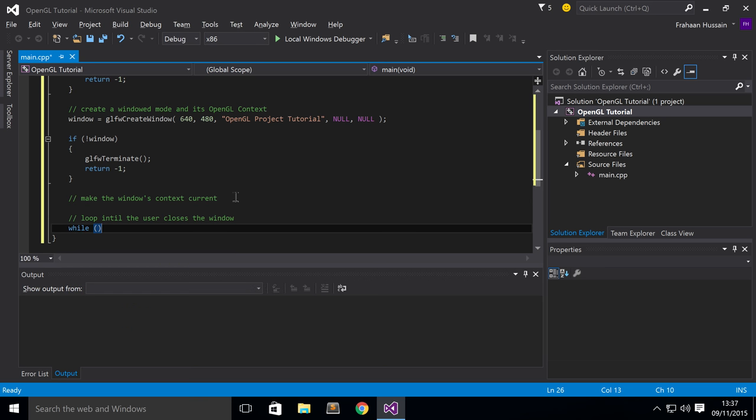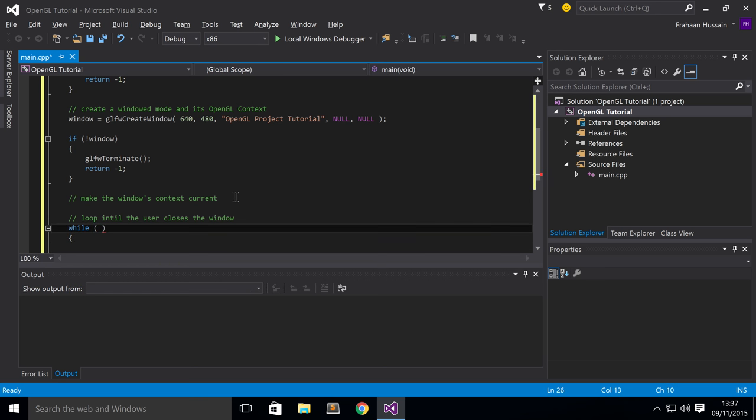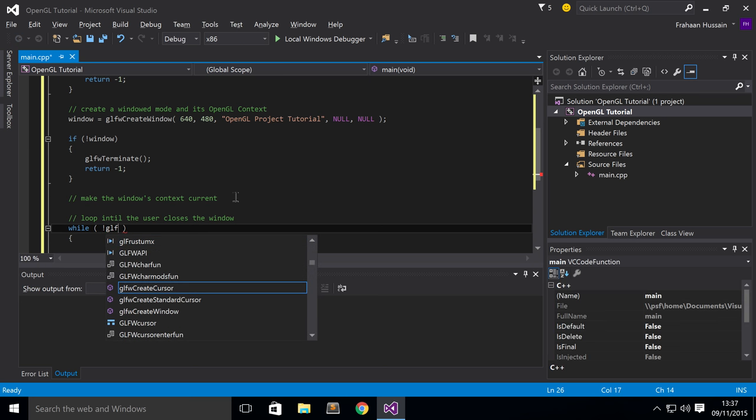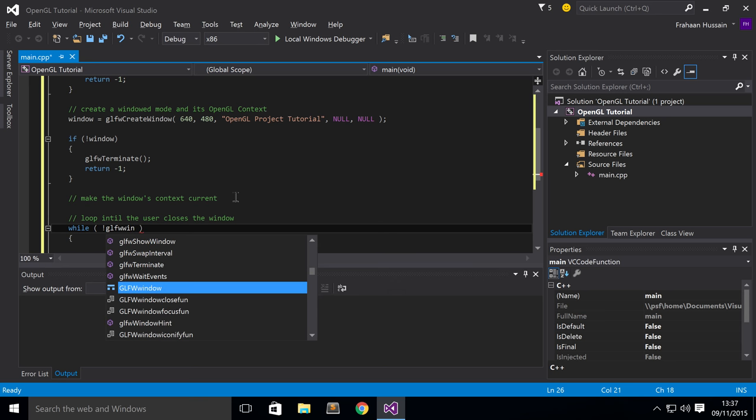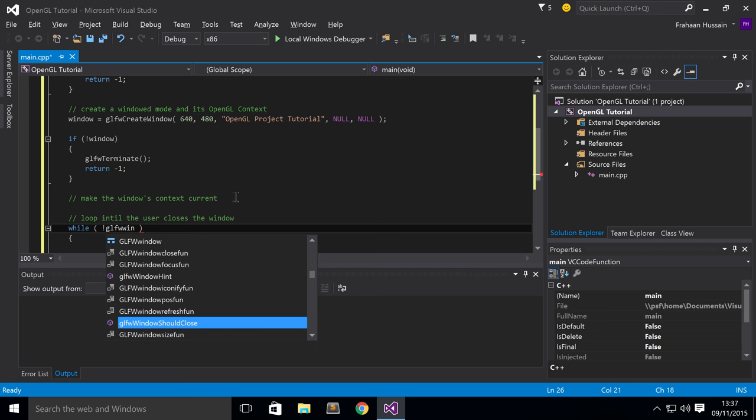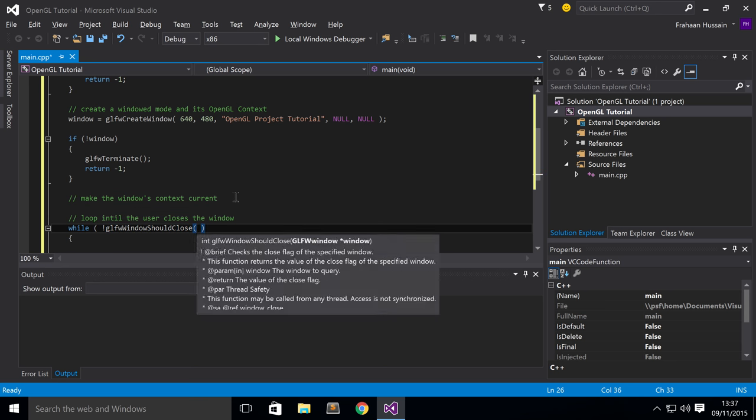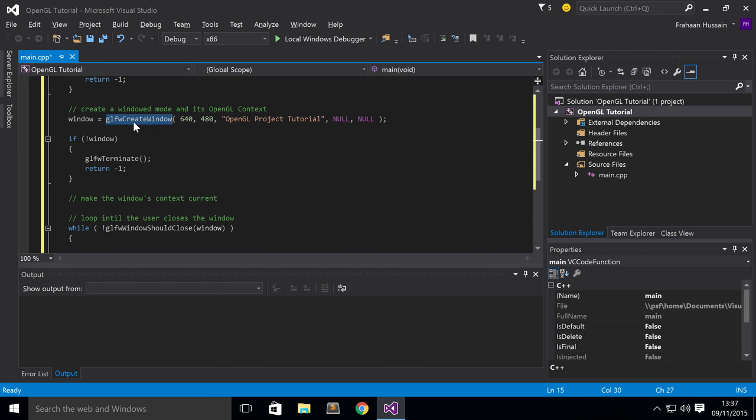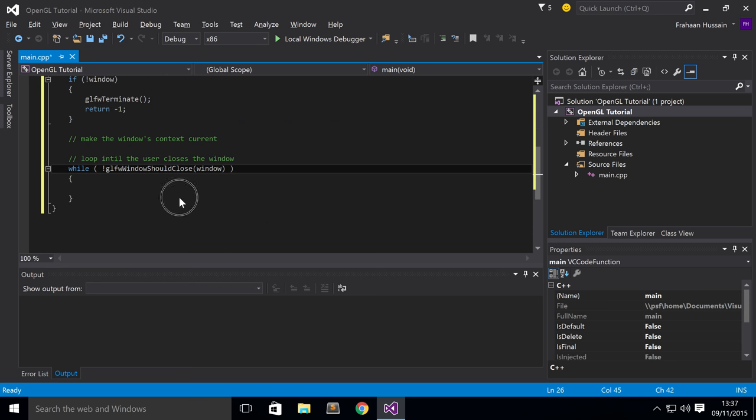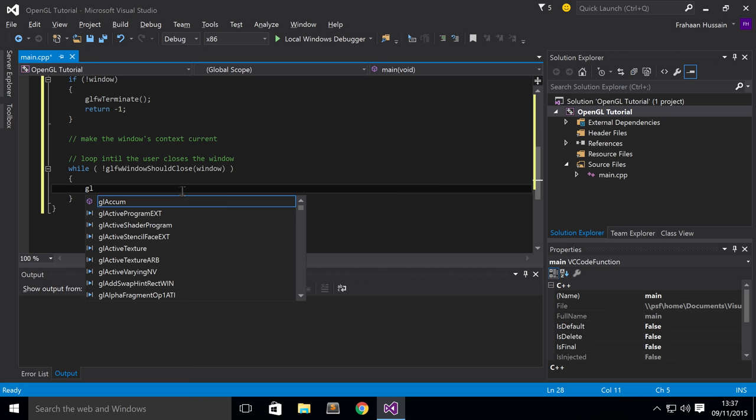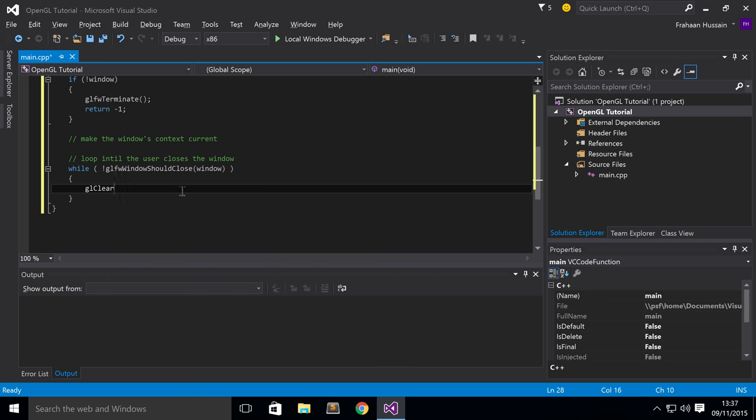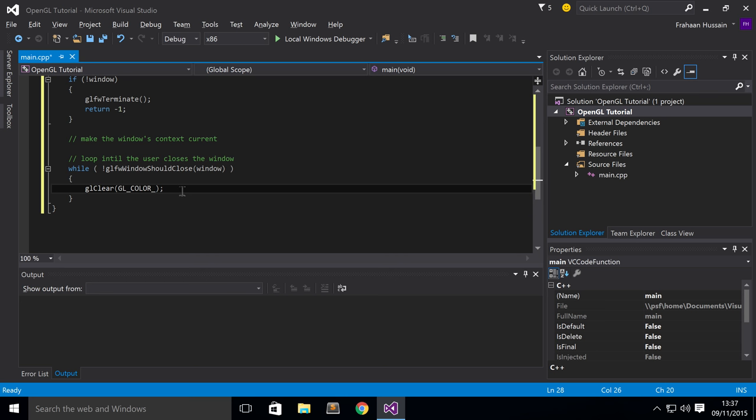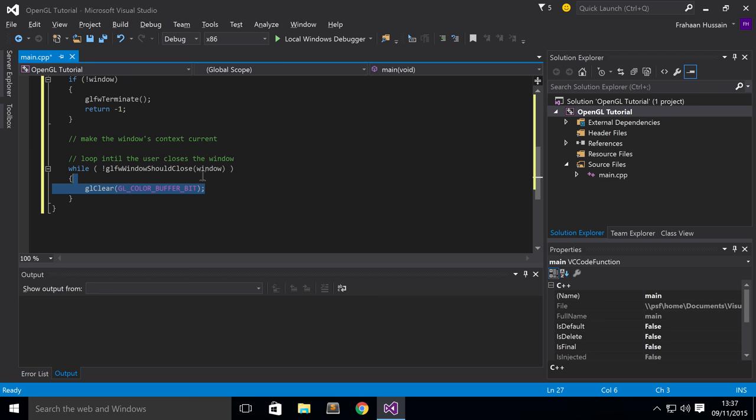So while. And in here, we're going to put not glfwWindowShouldClose. And this takes a parameter and it's the window that we created up here. And inside here, first of all, just do glClear GL_COLOR_BUFFER_BIT. So this just clears our screen at the start of each loop iteration so we can just redraw the content. Now, you would render the OpenGL.